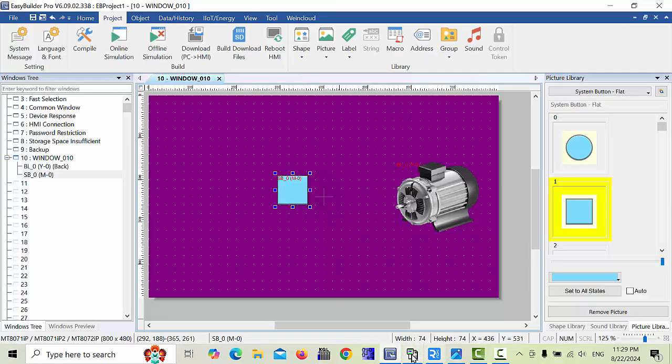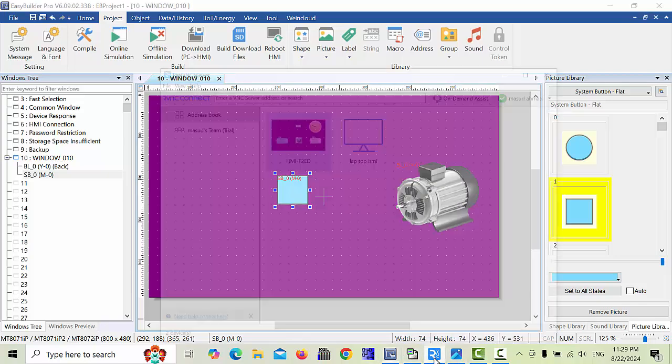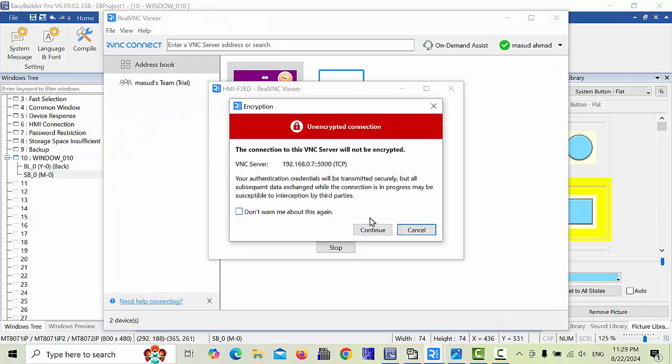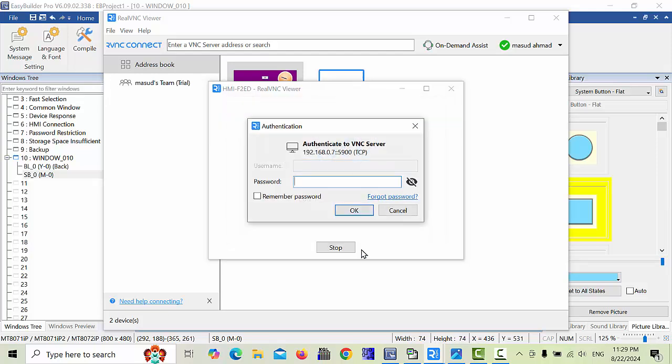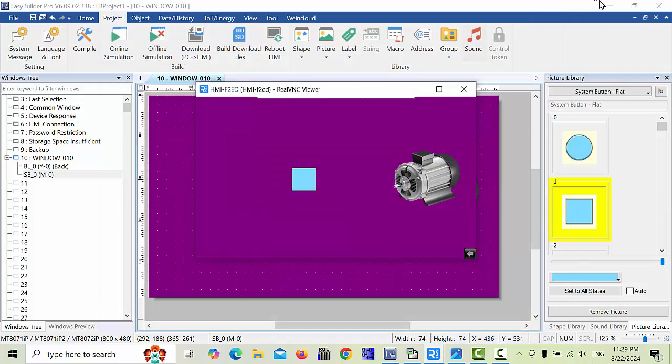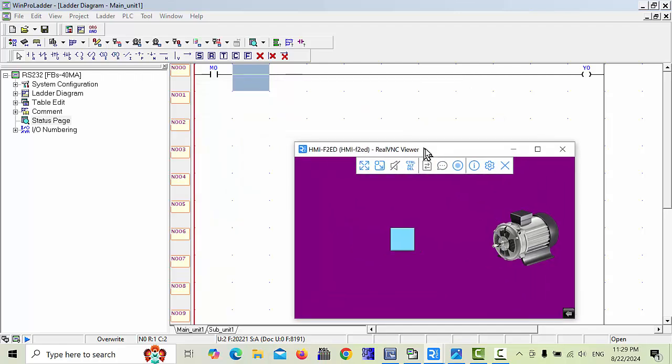In HMI all finished. We will take the VNC viewer and double click, continue, and put the password six times: one, one, one, one, one, one. Click OK and your HMI will be displayed. Here you can see.